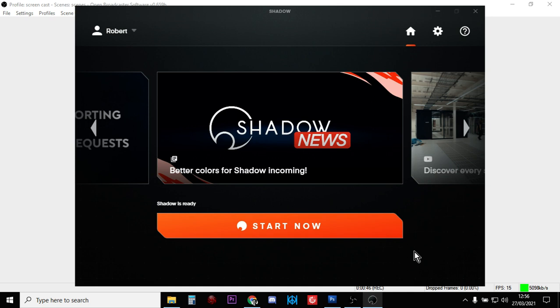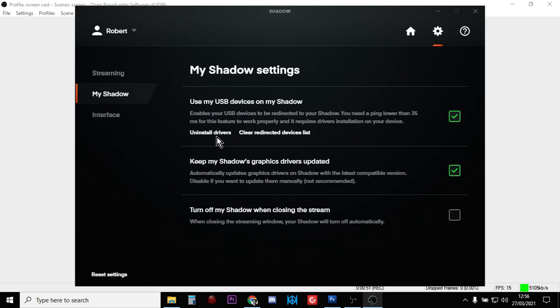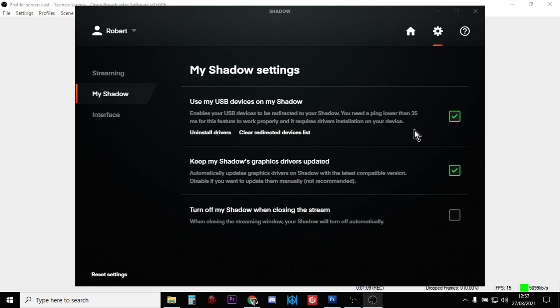In that case, what you need to do is go into the settings, go to My Shadow, and you'll see where it says uninstall drivers. Click that and click yes on the warnings that pop up. Uninstall the drivers, restart your laptop or your computer, then you'll get another message to install the drivers and you'll find it will work.